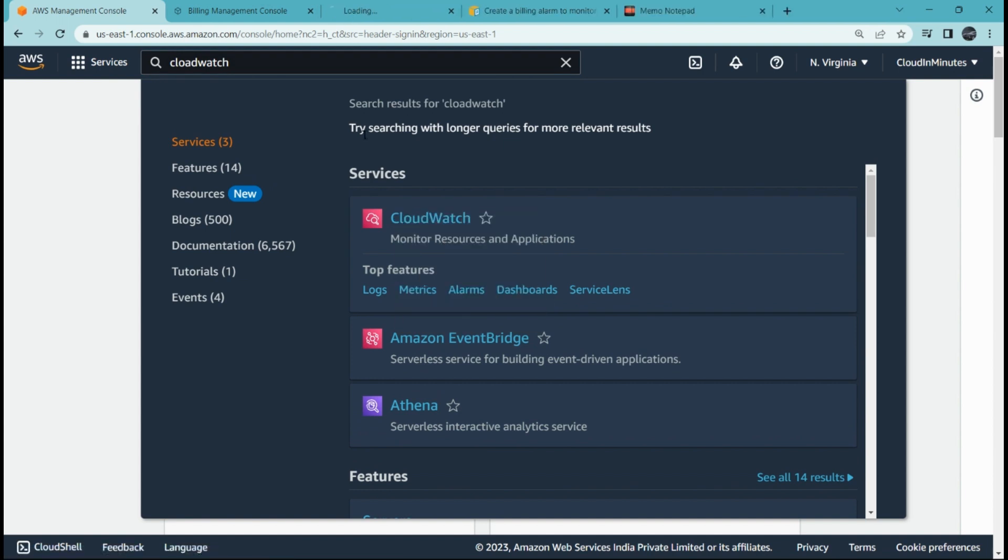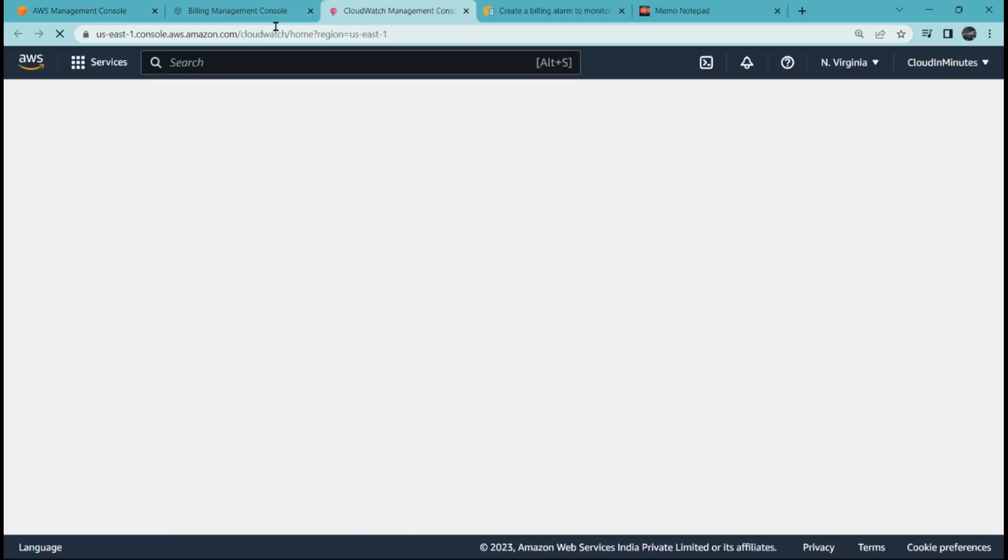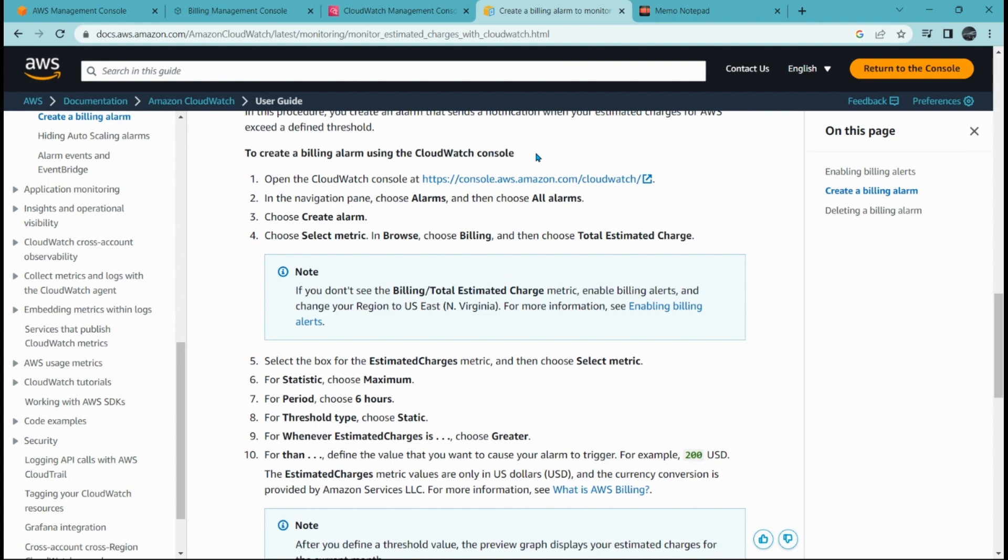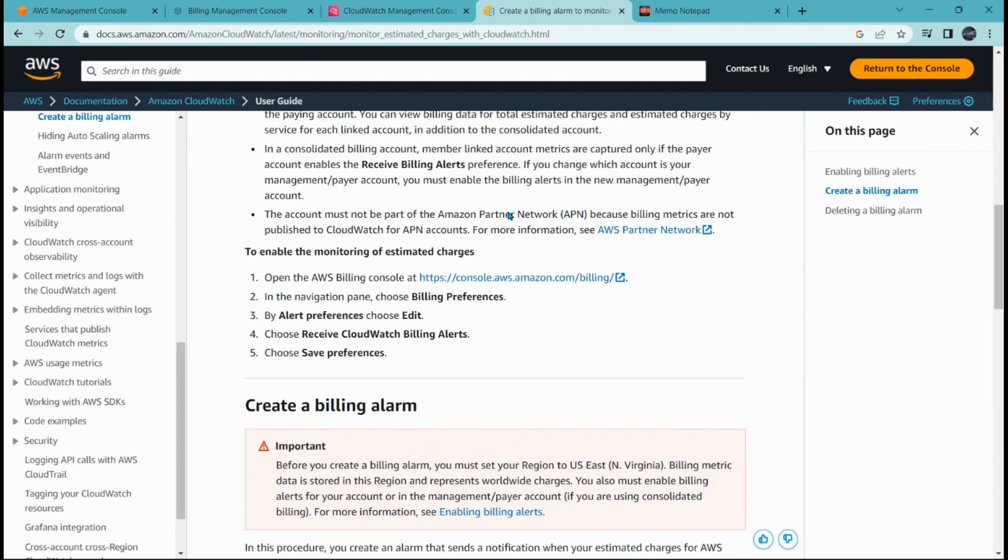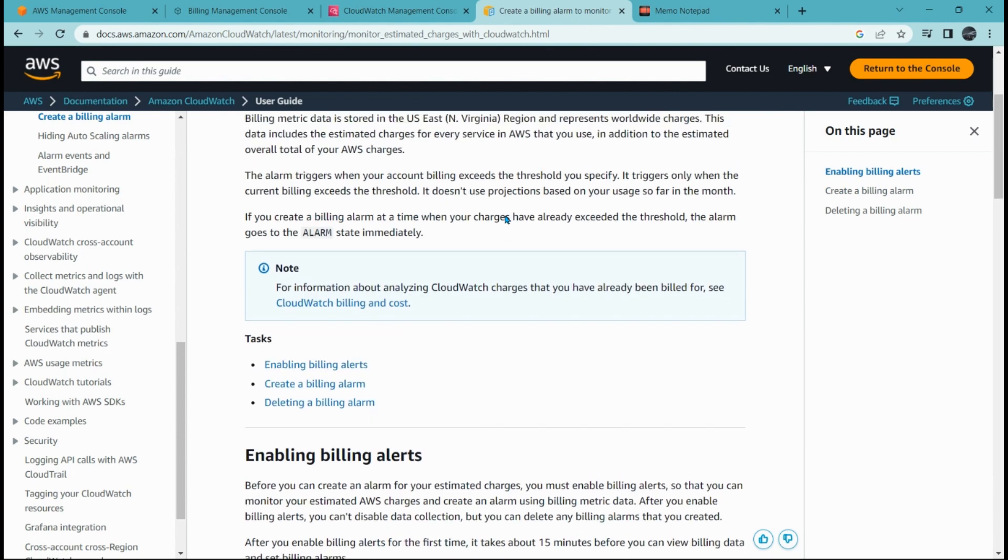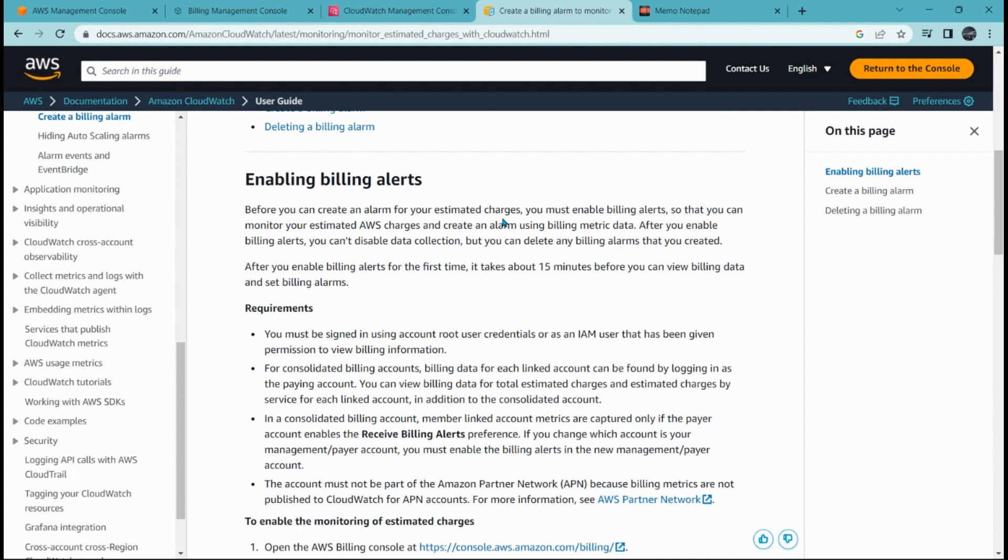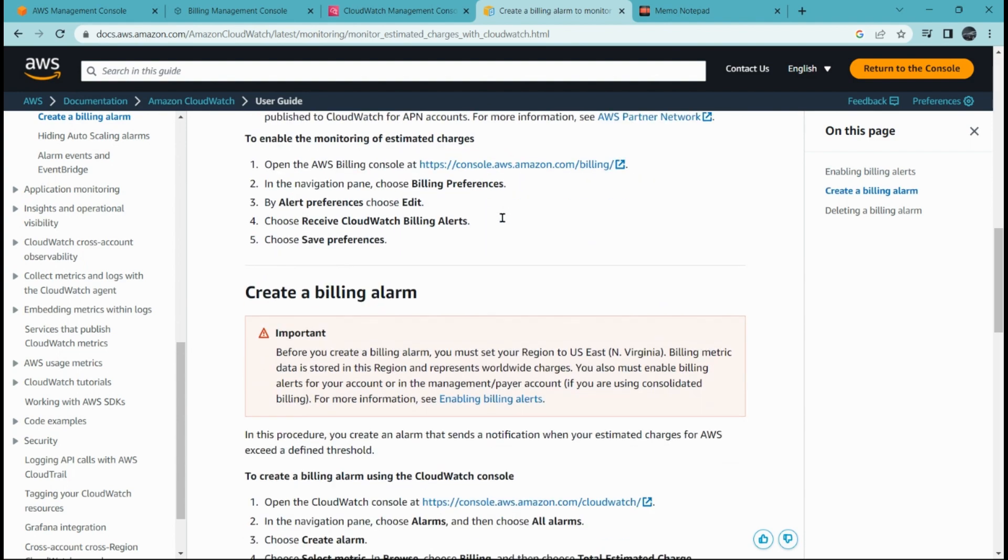Meanwhile, let me tell you I am taking the reference from AWS documentation which is free of cost, provided by Amazon. Here you can go to this and understand how to create a billing alarm and monitor your alarm.